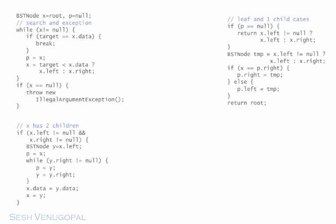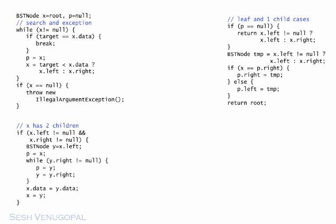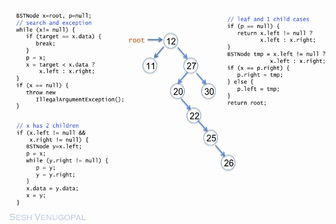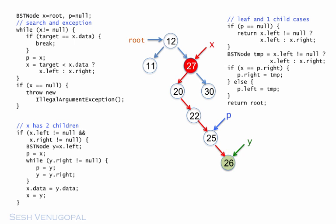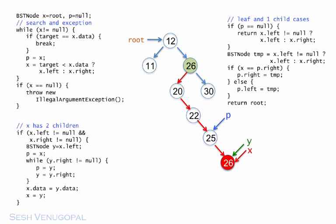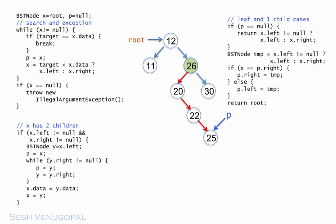To finish up, I want to run through a couple of examples of deleting a node with two kids to reinforce the algorithm. Say we want to delete 27 from this BST. We locate the node at x, p is its parent. Then we find the inorder predecessor of x, which is the node at y containing 26. And p moves over to its parent, 25. Next, the 26 at y is copied into x, and x is moved to y. This is the node to be physically removed. It is a leaf node, easily removed, resulting in this tree.